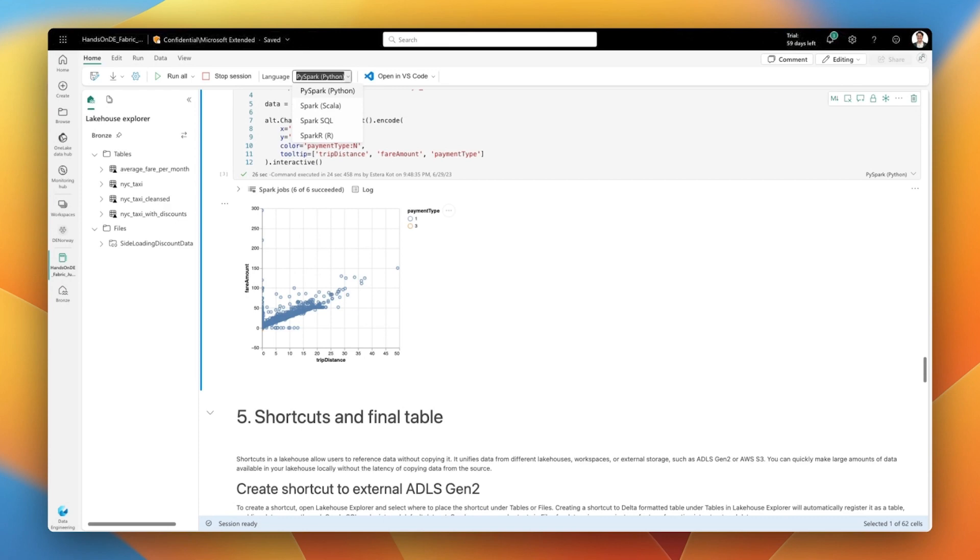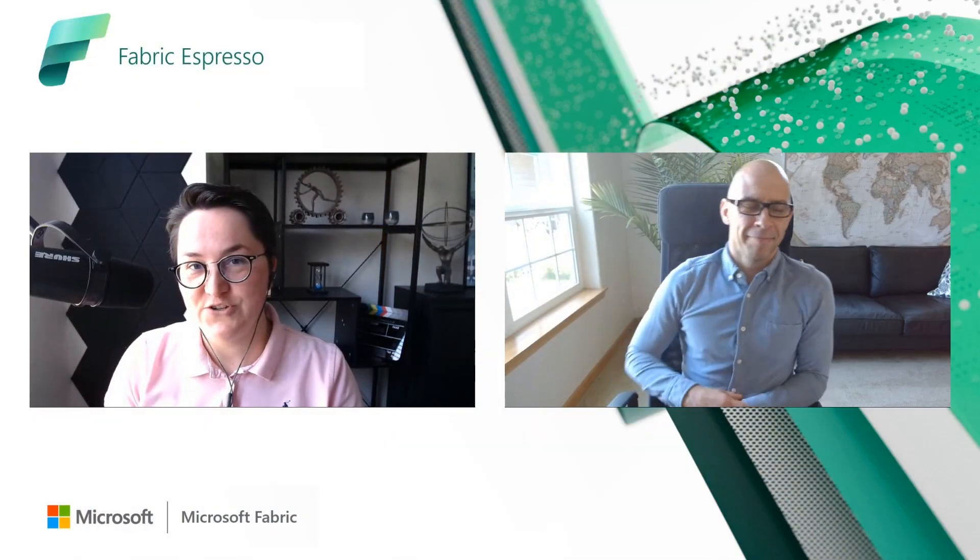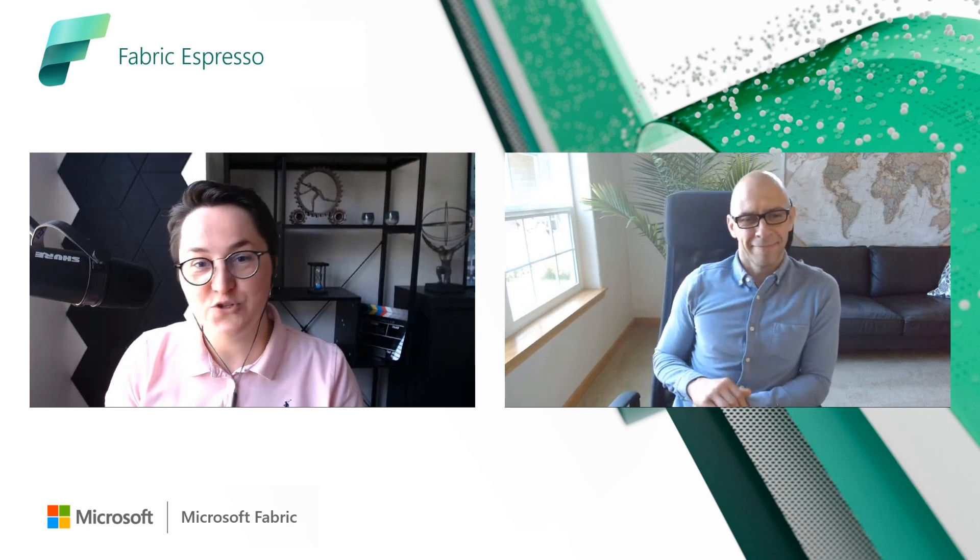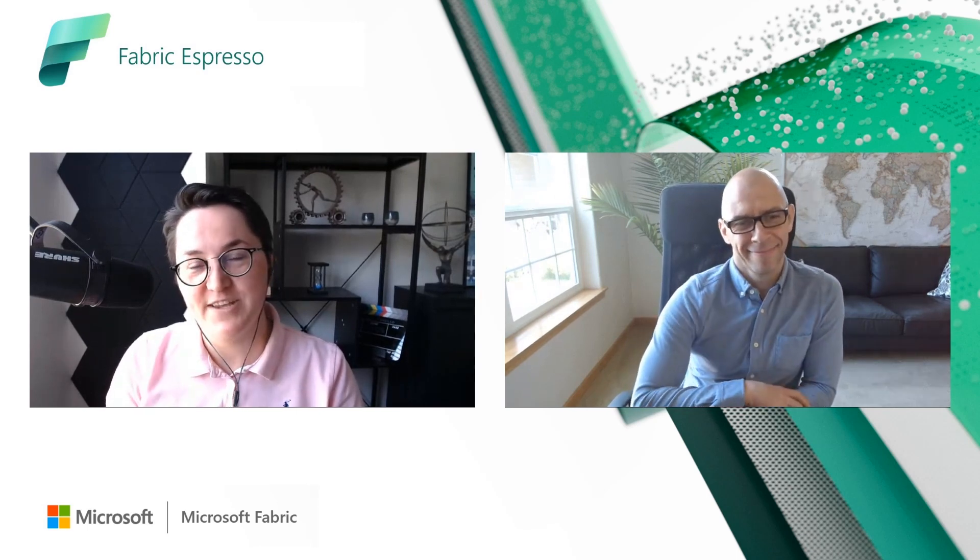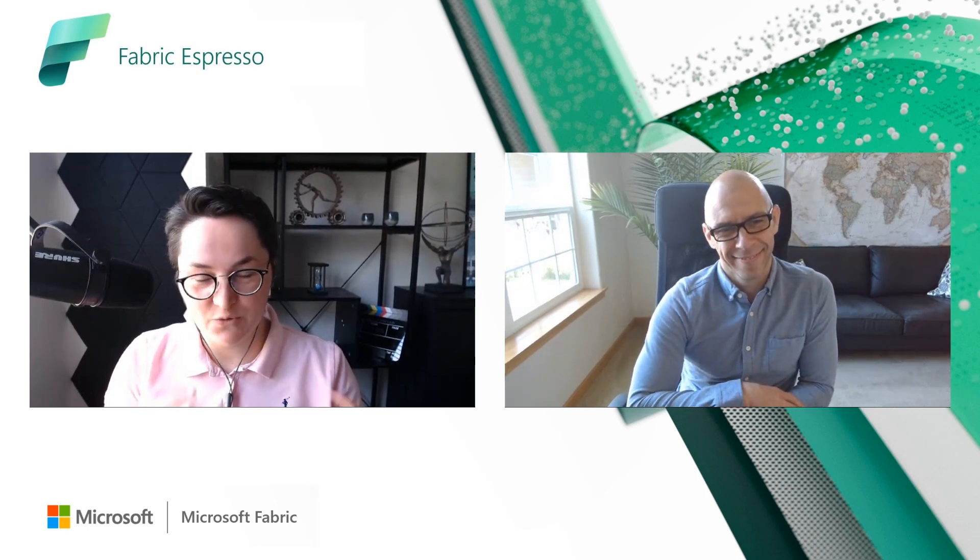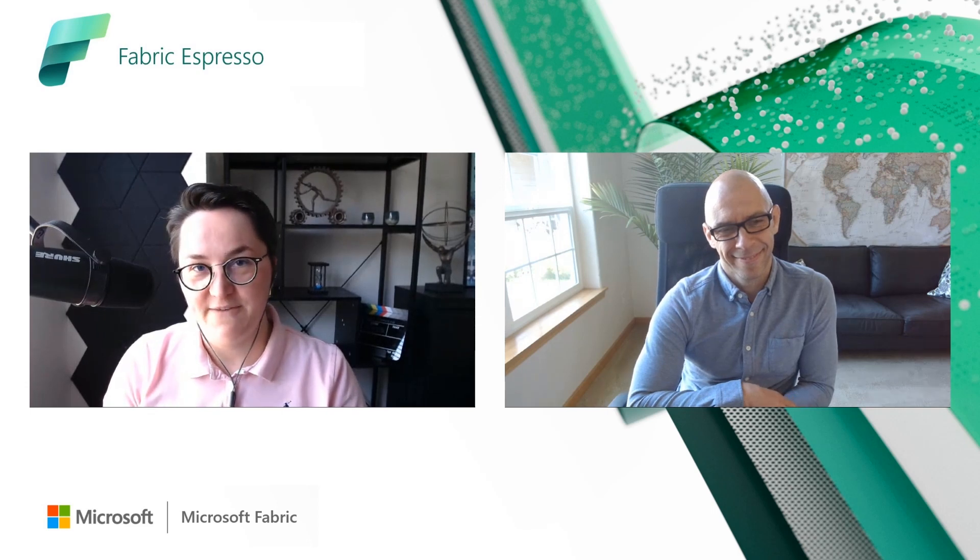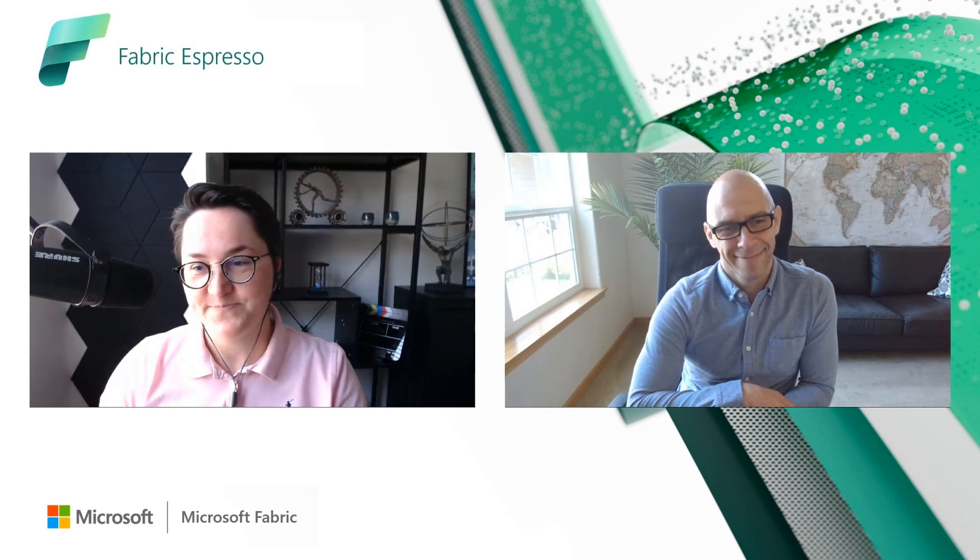So those are my top three features. And for sure, we'll dig into the next episodes into the cool flavors of every feature that was mentioned.